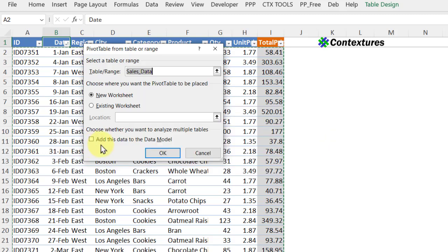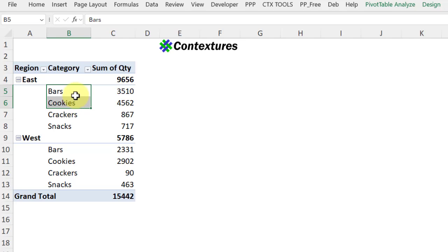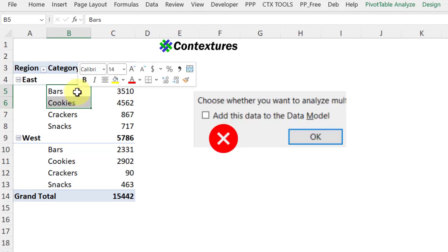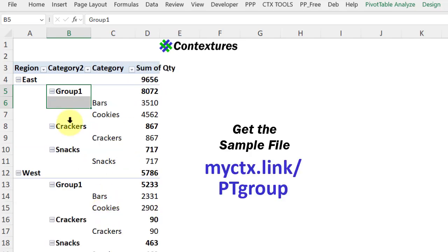There are some benefits to having things in the data model, but there's also that grouping limitation. This pivot table I created without checking the box, and now I can group in this pivot table without any problems. Just something to keep in mind when you're creating a pivot table.